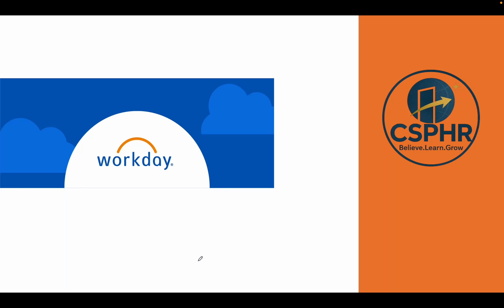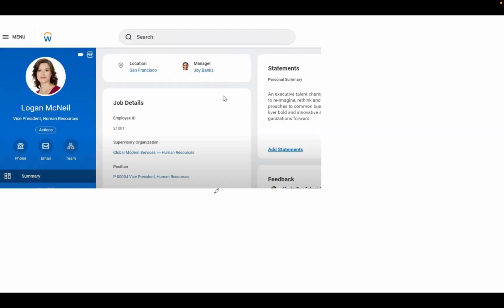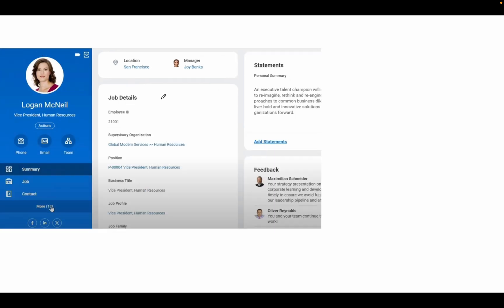Hi everyone, welcome back to Workday series. In today's video I'm going to discuss how to request for a leave or absence as an employee in Workday. First you need to log into your portal. This is the employee portal, and once you log in, you can go to the More option.